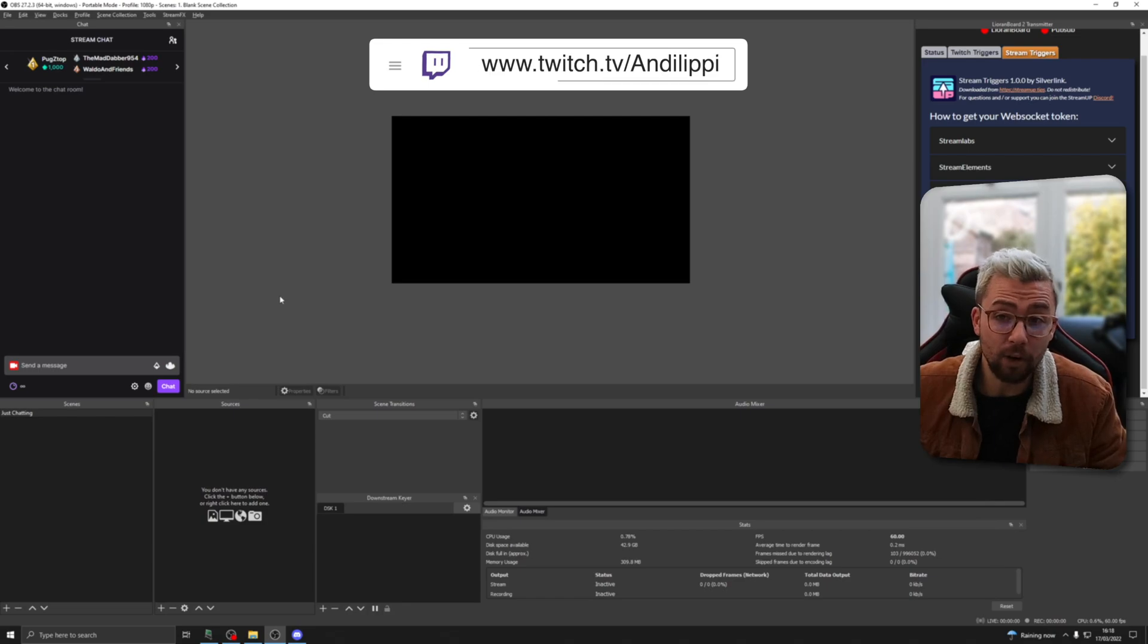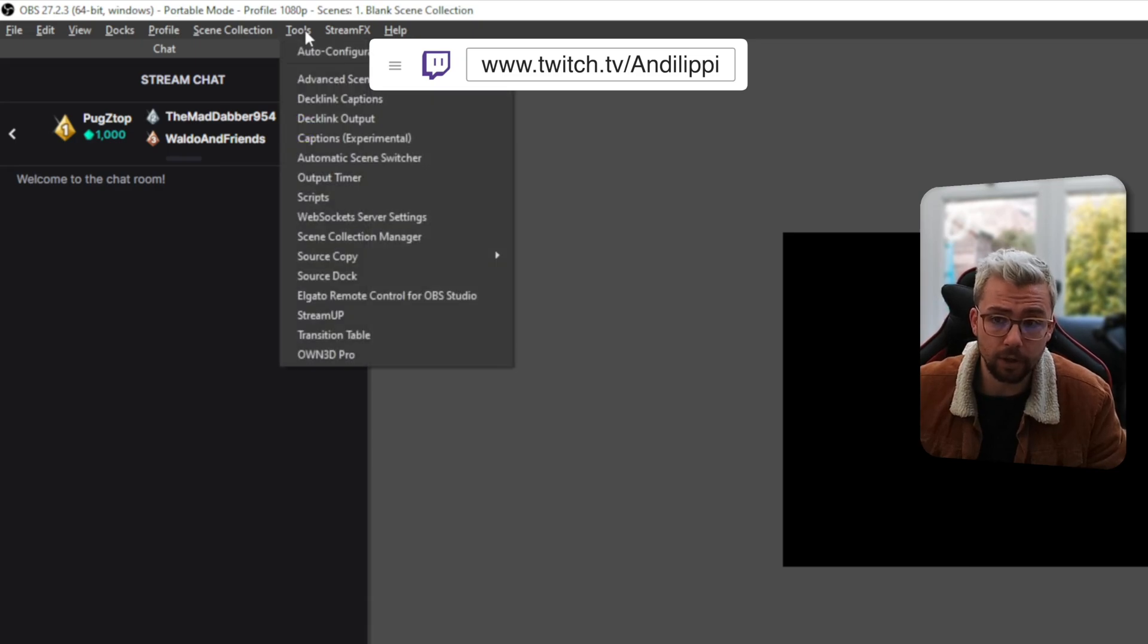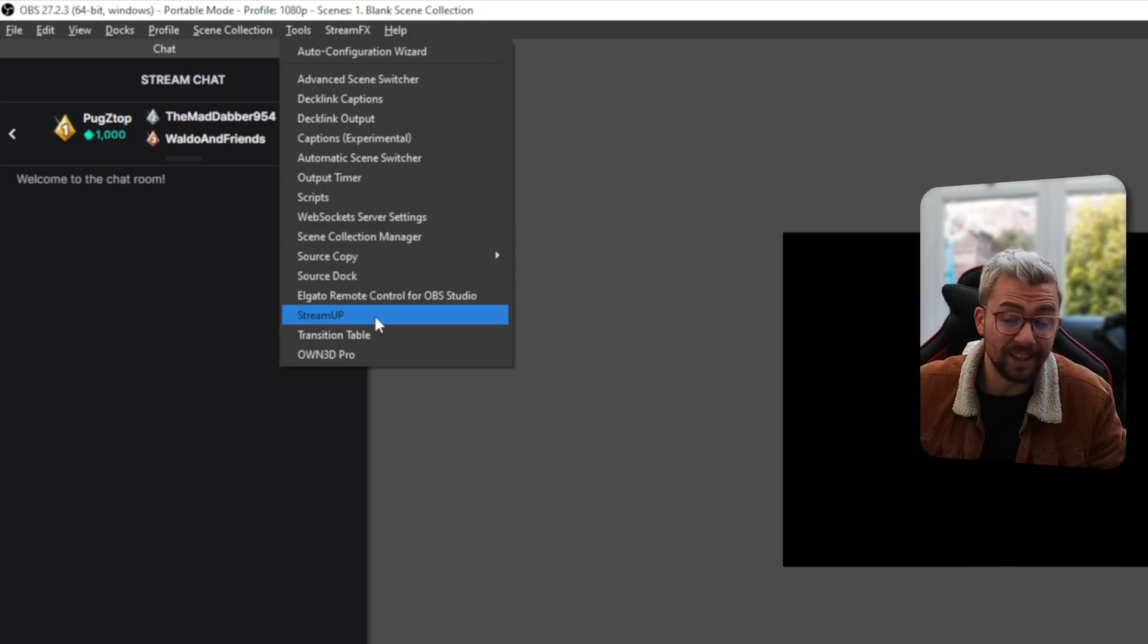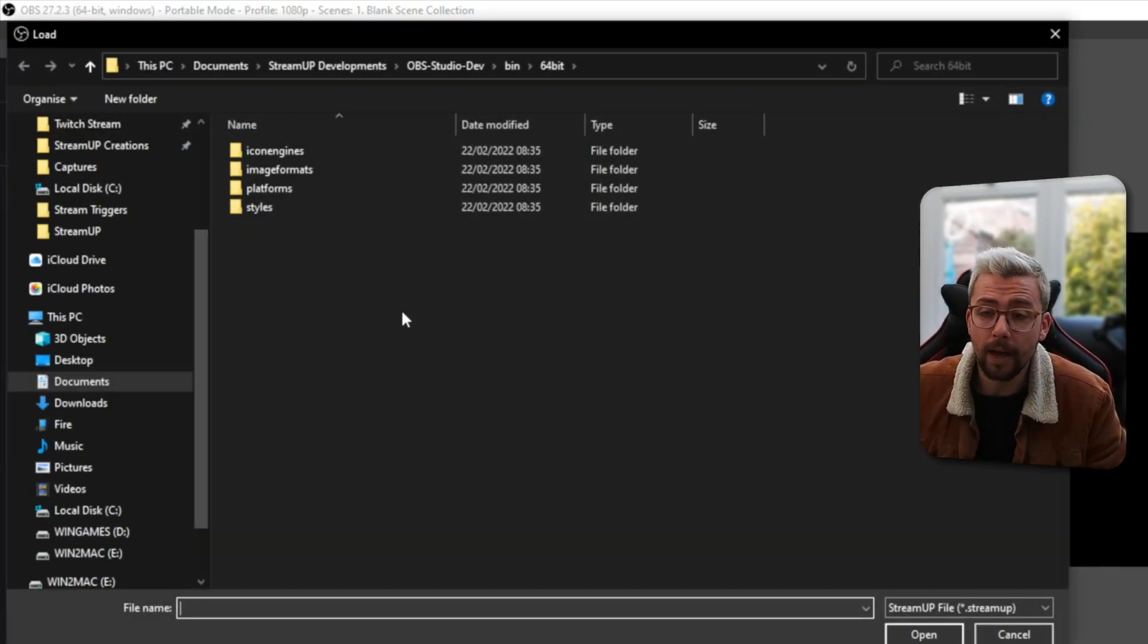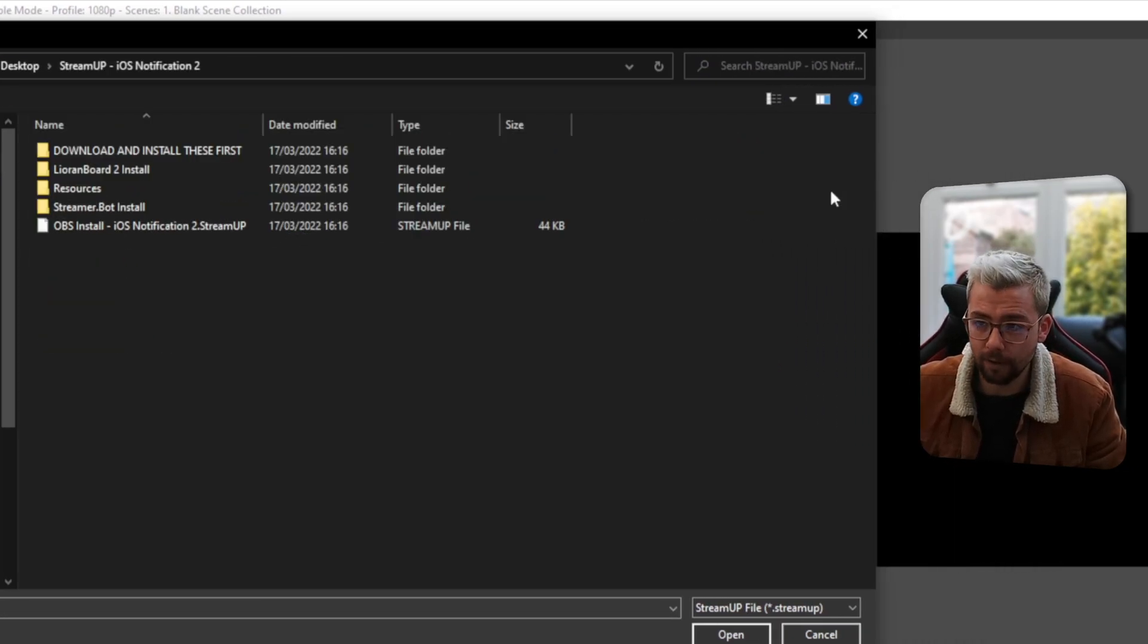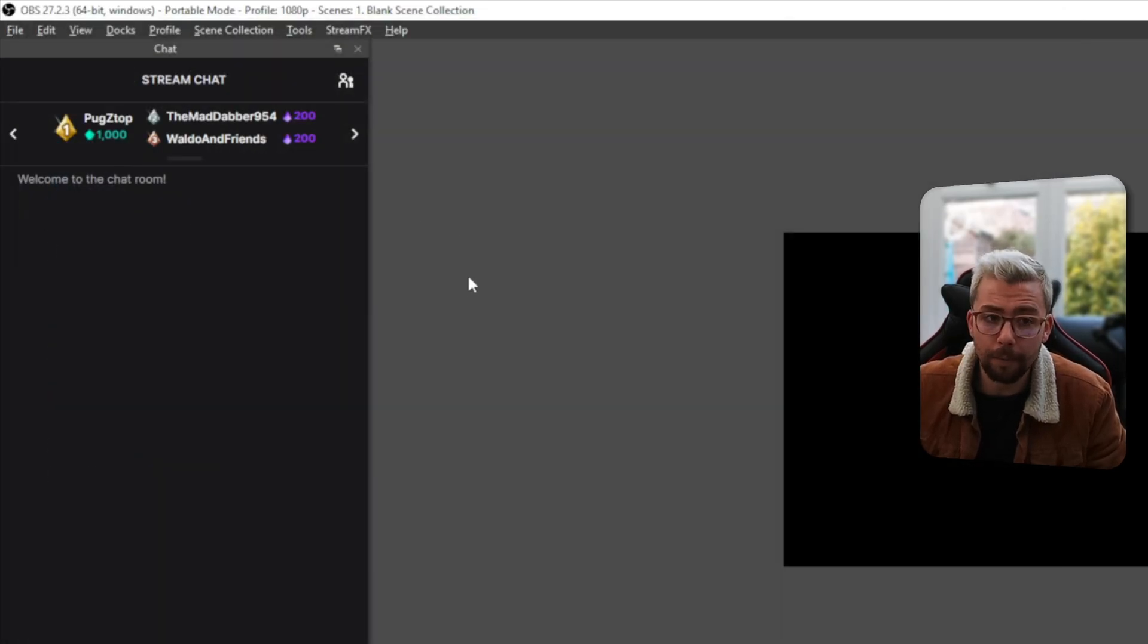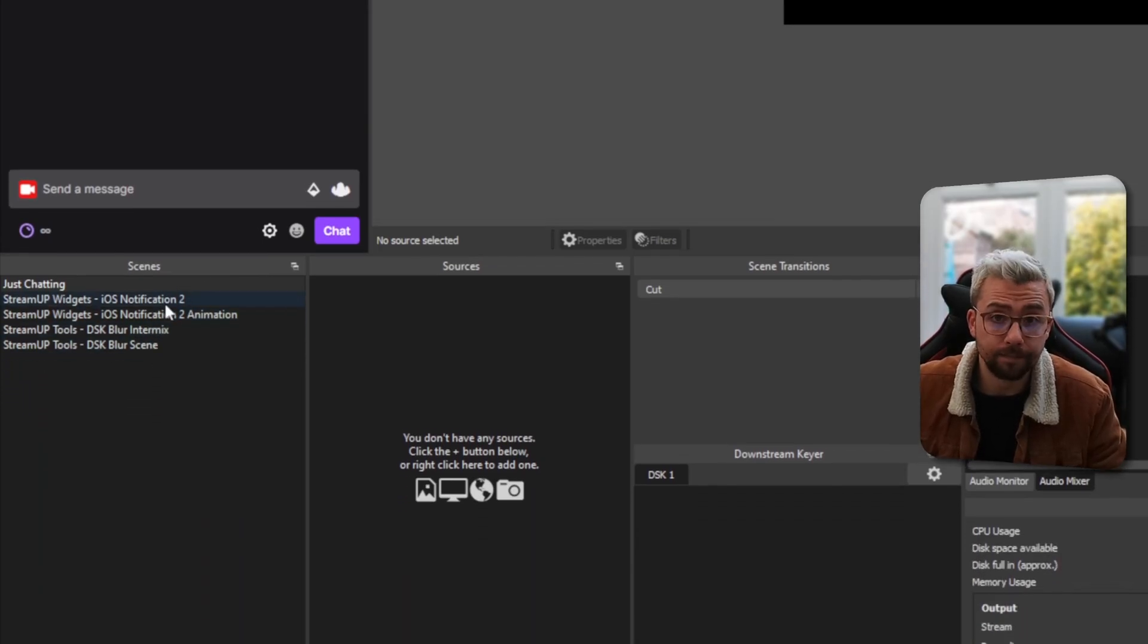So before we do anything in Lioranboard, we need to go to OBS and make sure you've got the Stream Up plugin installed. You can make sure you've got that if you go to tools. You should see Stream Up just there. If you're not seeing that, make sure you've installed the prerequisites, otherwise it won't work. Click on Stream Up, and then navigate to wherever you put that folder. So mine was in desktop, Stream Up iOS Notification 2, and then you'll see a .streamup file. Just double-click that and that will open it and it'll add all the relevant scenes in that product.